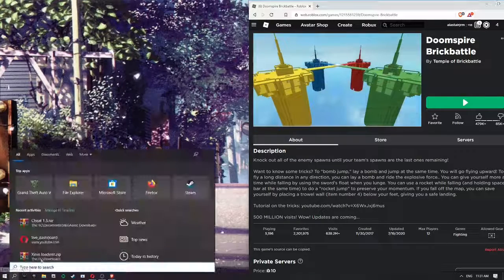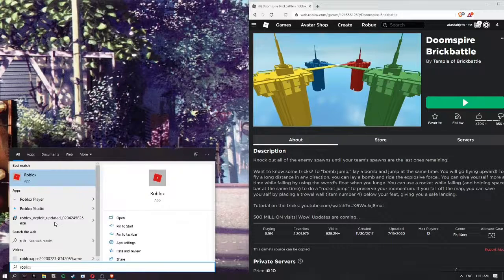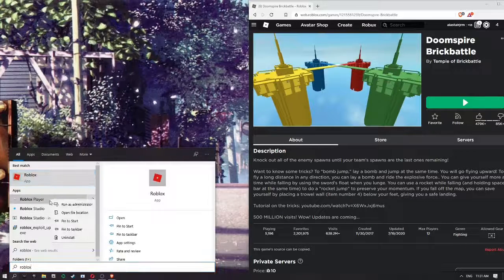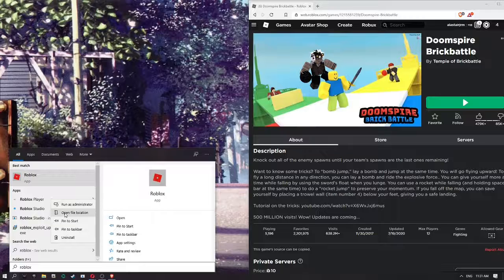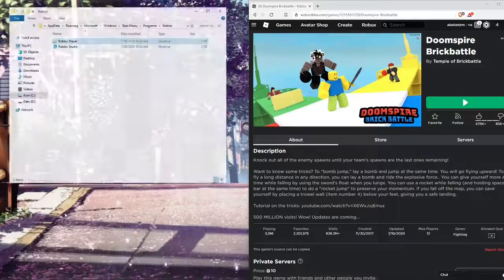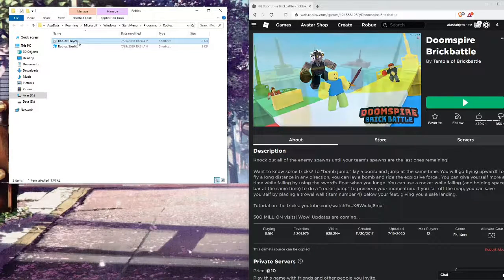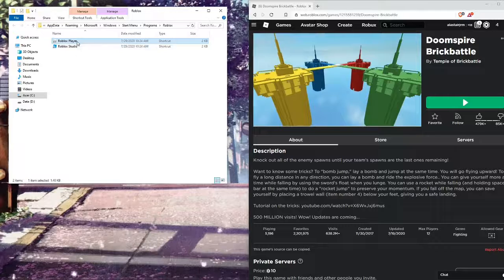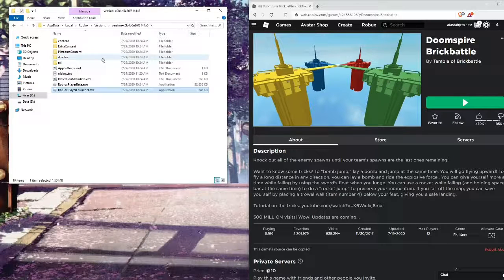First you want to go to Roblox Player. Then you want to right click it and click Open File Location. After you do that, you want to right click Roblox Player again and click Open File Location.